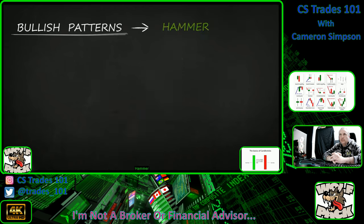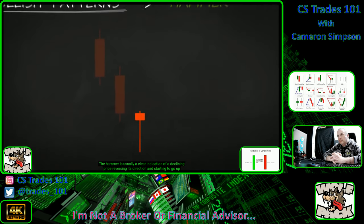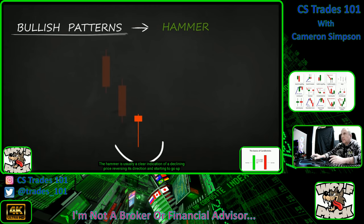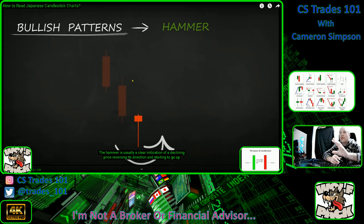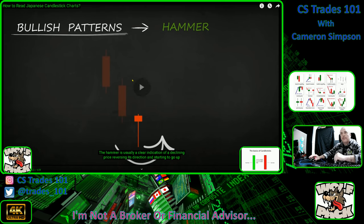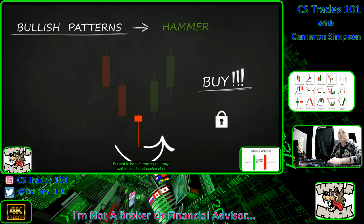Hammer: the name is pretty much self-explanatory. You'll recognize the hammer by its short body, a lower shadow about two or three times the length of the body, and a shorter upper shadow or no shadow at all. Note: there are actually two types of hammers — a bullish and a bearish — the video only explains one, so keep that in mind. The hammer generally indicates a declining price reversing its direction upward. To be safe, wait for additional confirmation, such as a green candle closing above the open of the hammer.